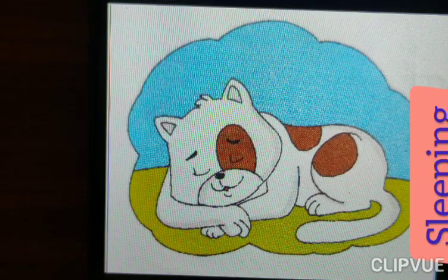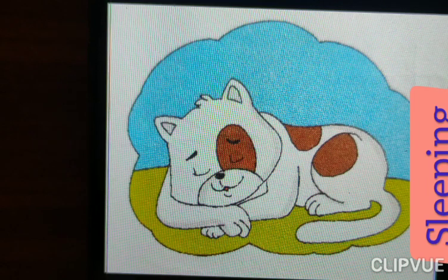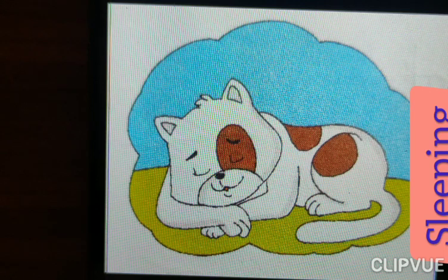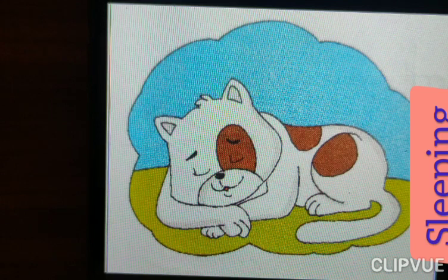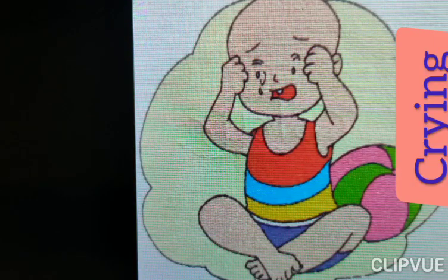Look at here — cat is sleeping. What is the spelling of sleeping? S-L-E-E-P-I-N-G. Sleeping.